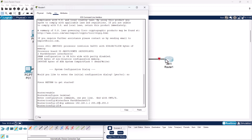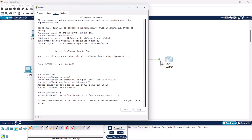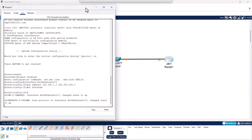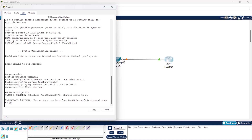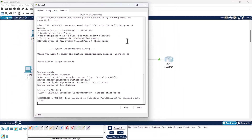Next we need to enable this port. To do that, type the command: no shutdown and hit enter. As you can see, once we hit enter the port becomes green and is establishing a connection with our switch.